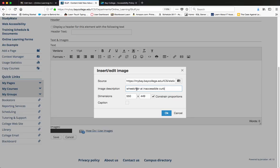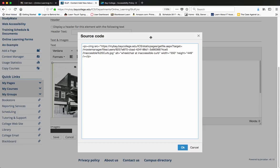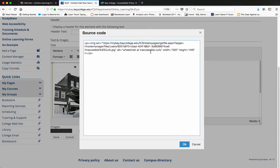I already have my alt tag all ready to go, so it's a wheelchair at inaccessible curb and then I'm going to go ahead and say OK. And if we look at the source code or the HTML code, we can see that the alt tag equals wheelchair at inaccessible curb.